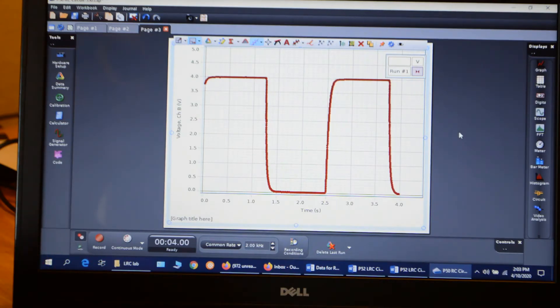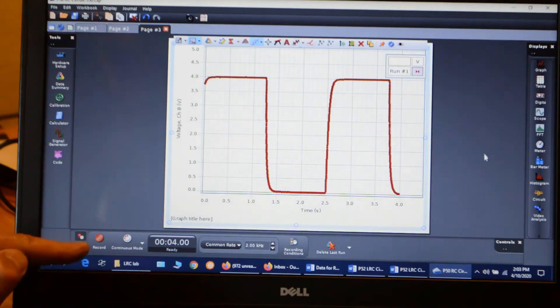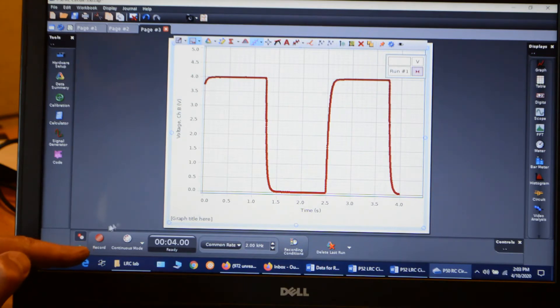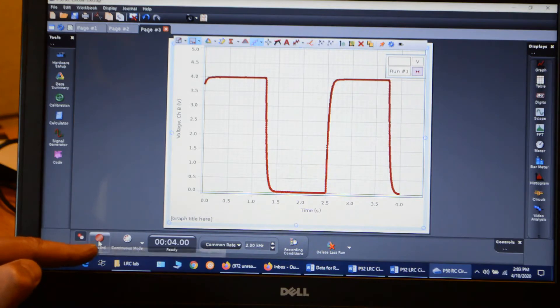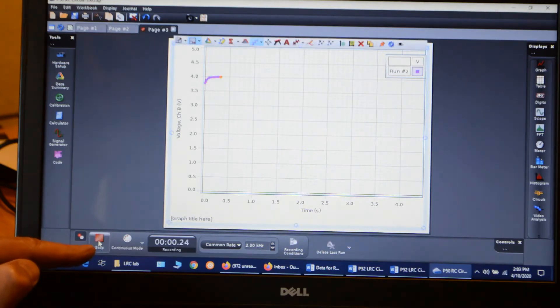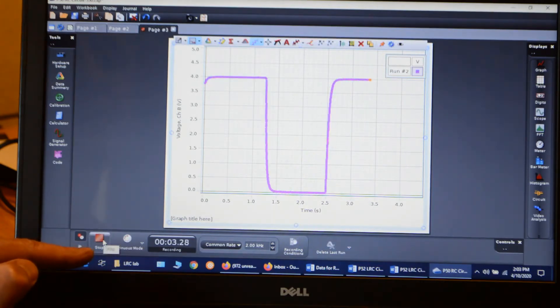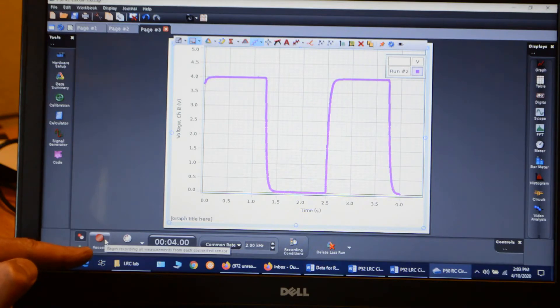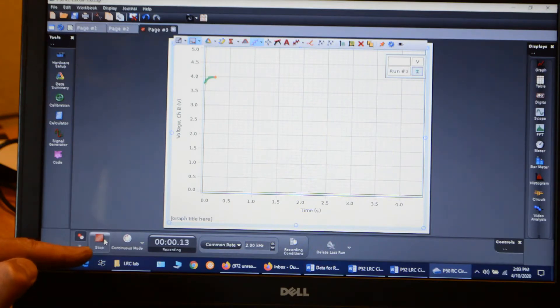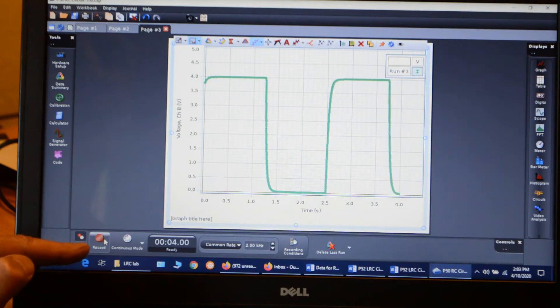Alright, so we're going to click in two more runs just to make sure we get the data. So I click record again. I get a second run, and then go out to third one.